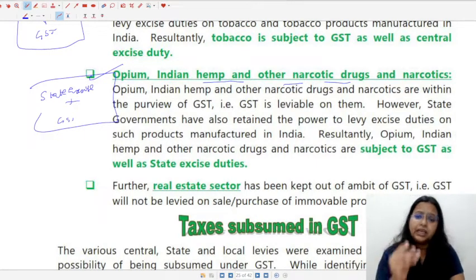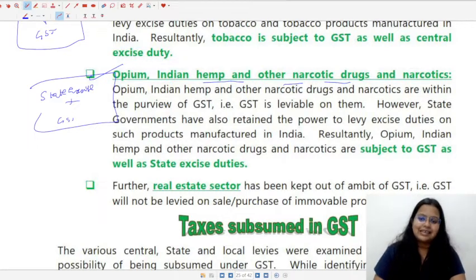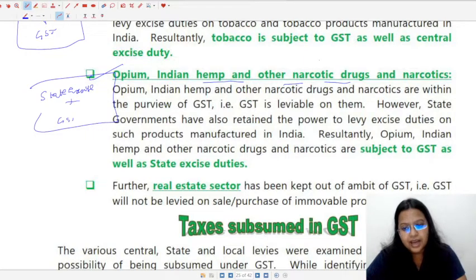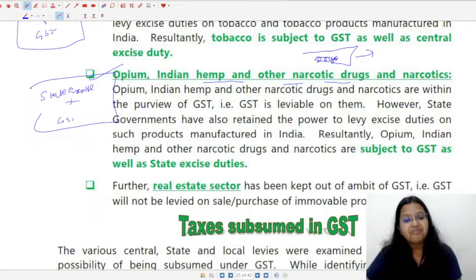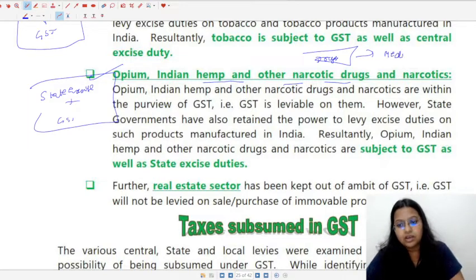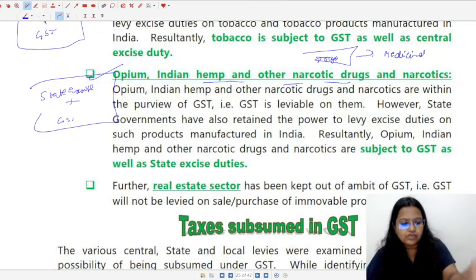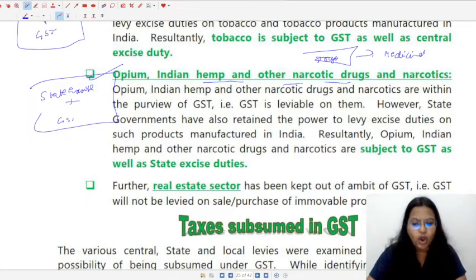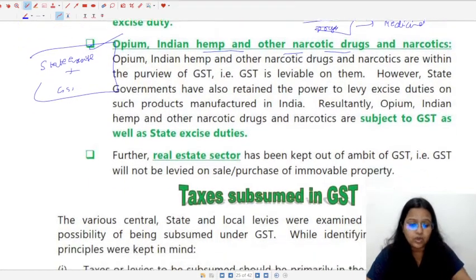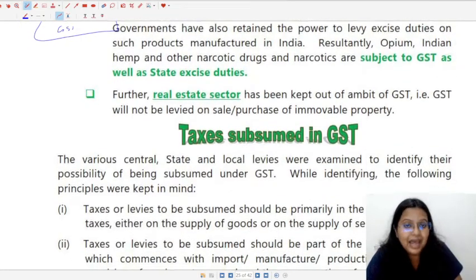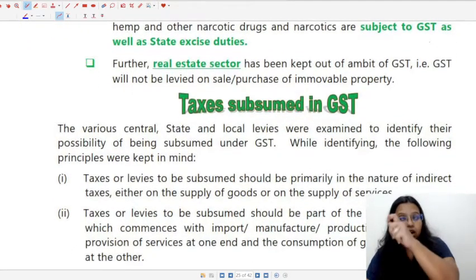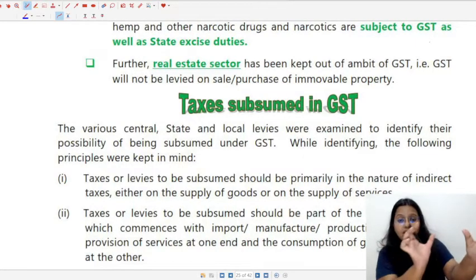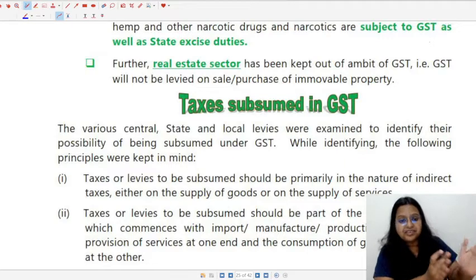Similarly, on opium, Indian hemp, and other narcotic drugs and narcotics, there shall be state excise duty — unlike tobacco which has central excise duty. An important clarification: narcotic drugs are different from normal drugs. Normal drugs can also refer to medicines. Narcotic drugs are harmful; if they are referring to medicinal parts, that is a different matter.